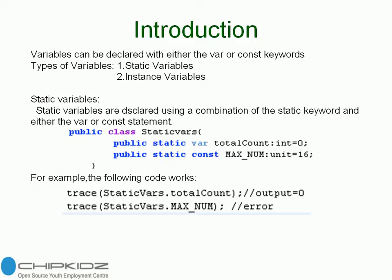Variables declared with the var keyword can have their values changed multiple times through the execution of a script. Variables declared with the const keyword are called constants and can have values assigned to them only once. An attempt to assign a new value to an initialized constant results in an error.